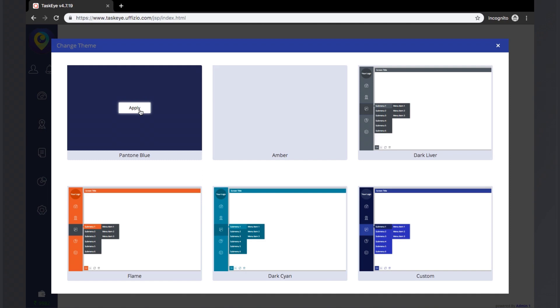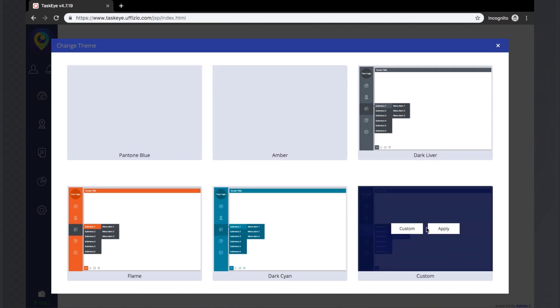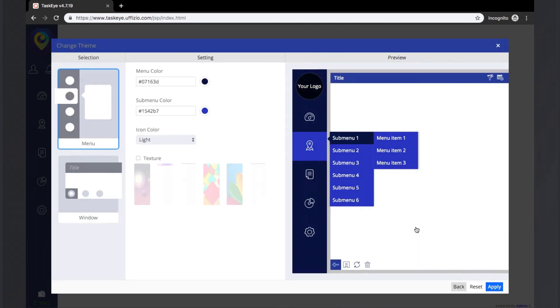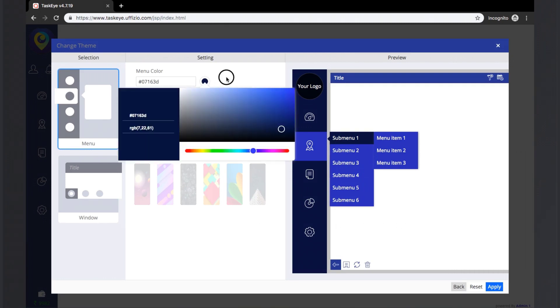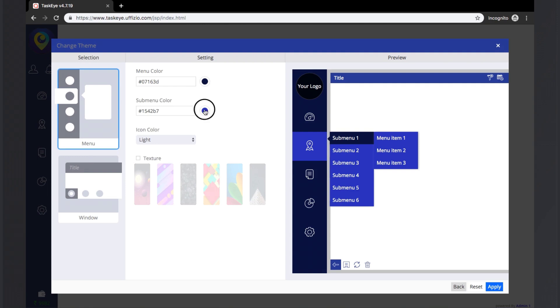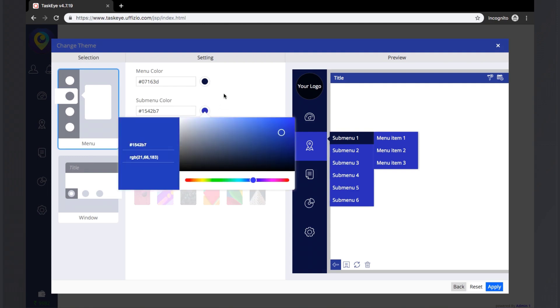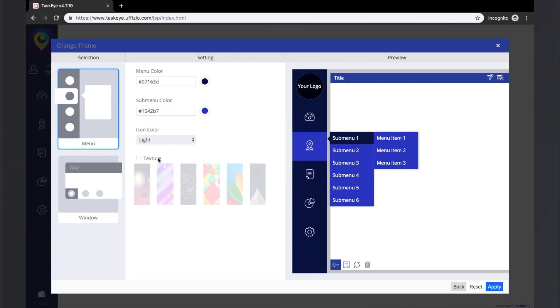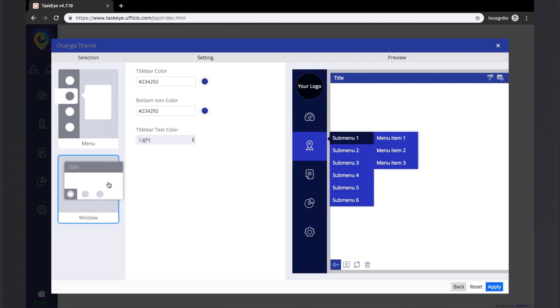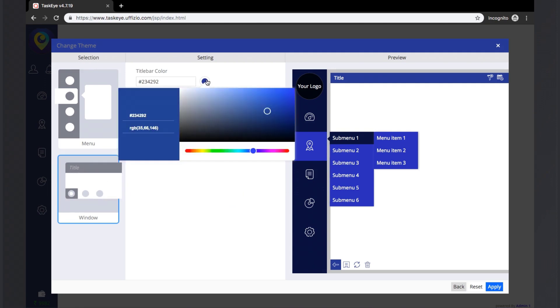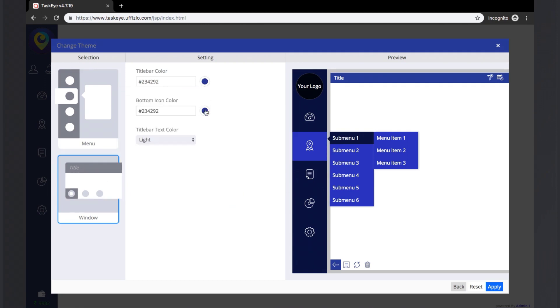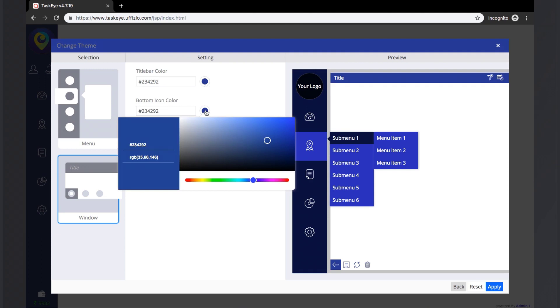But if the user wants a custom theme, then there is a theme type called custom. When clicked on the custom option, the theme setting screen will be opened. Here the user can customize his own theme. There are options to change the colors of the menu and the submenu.